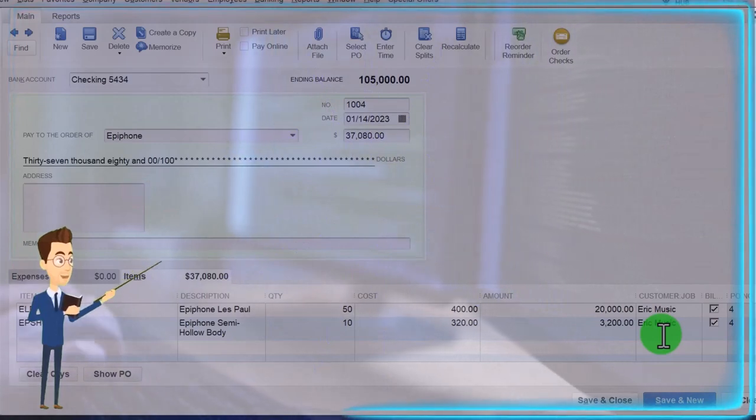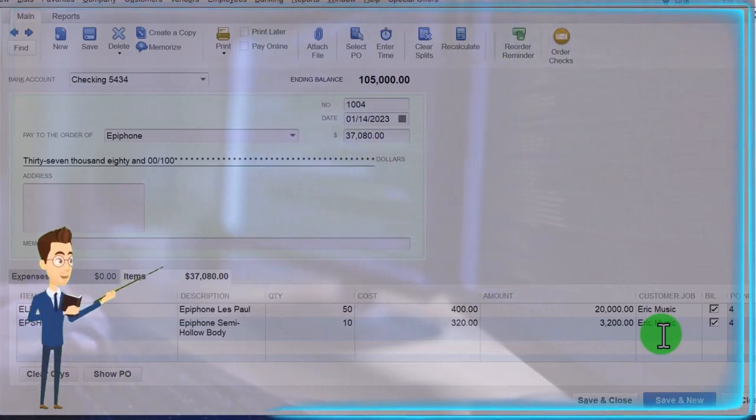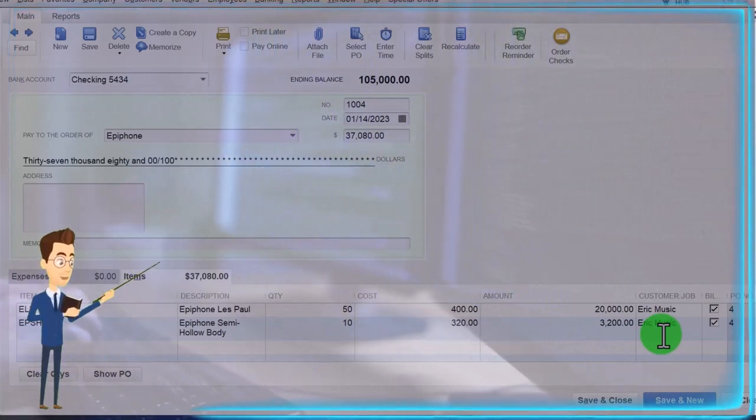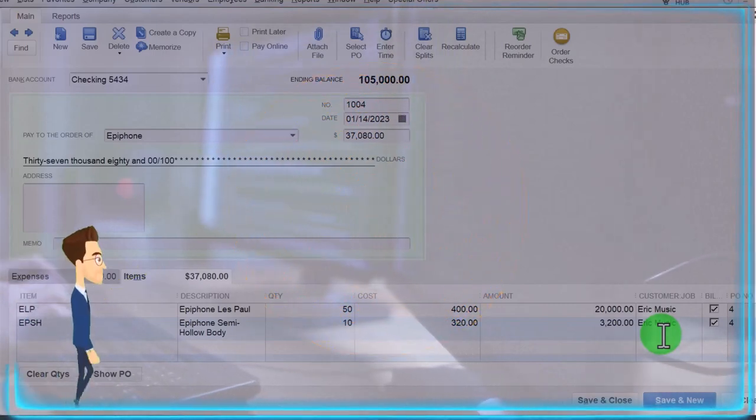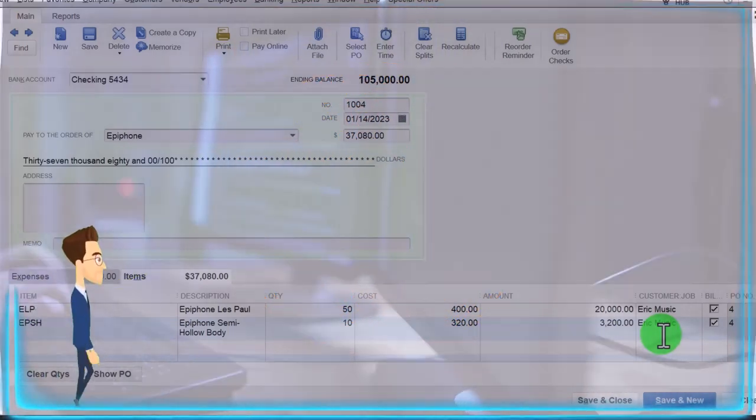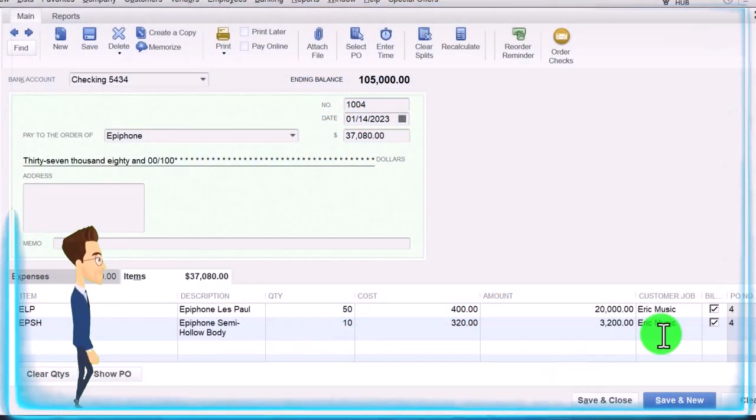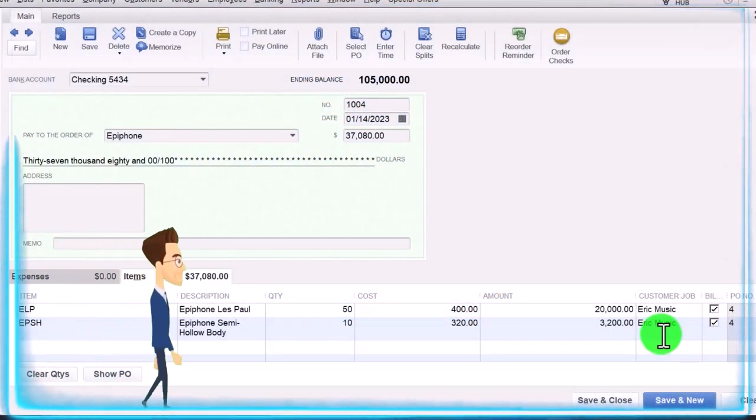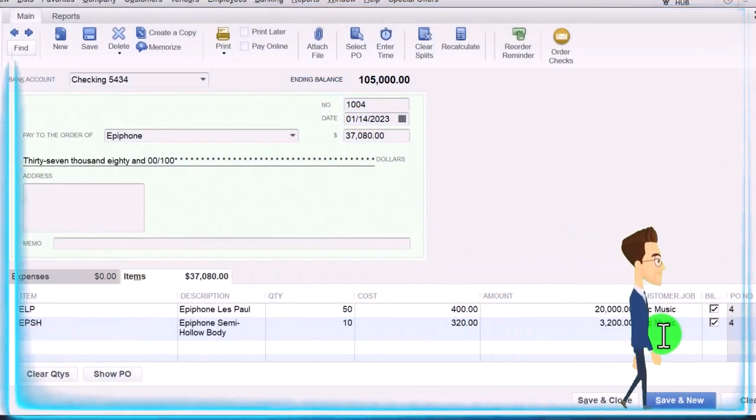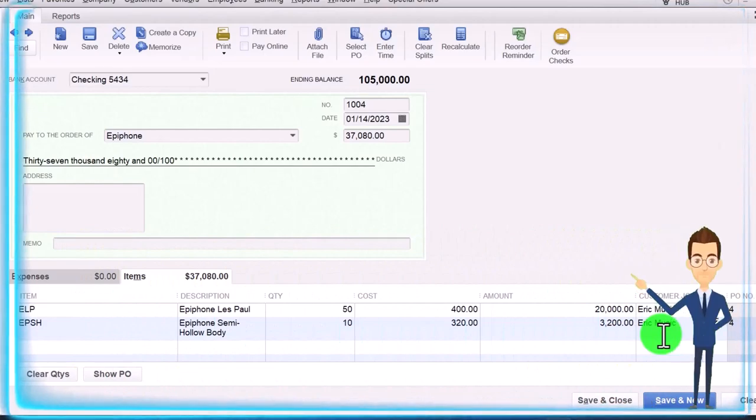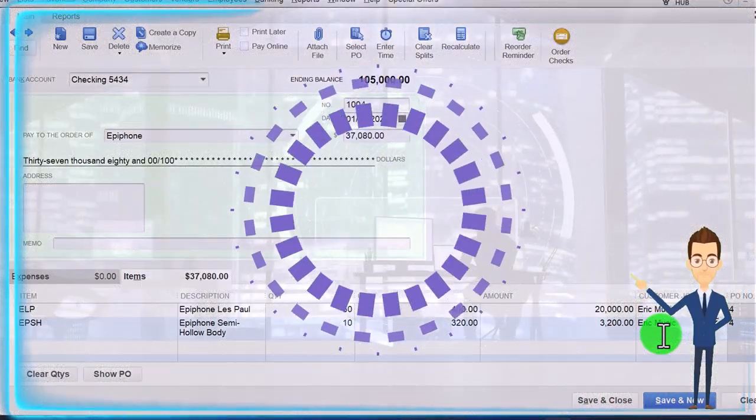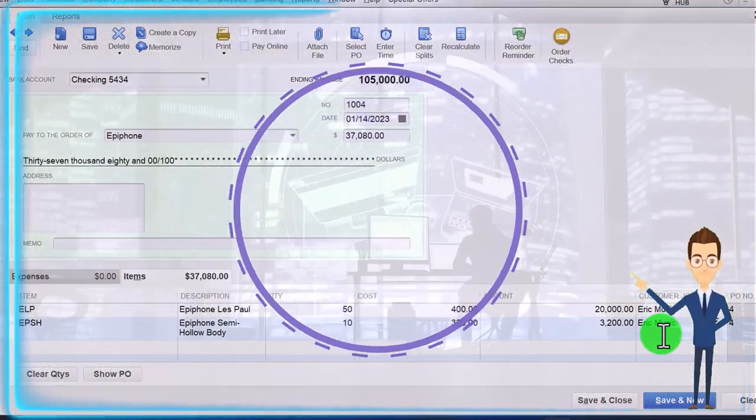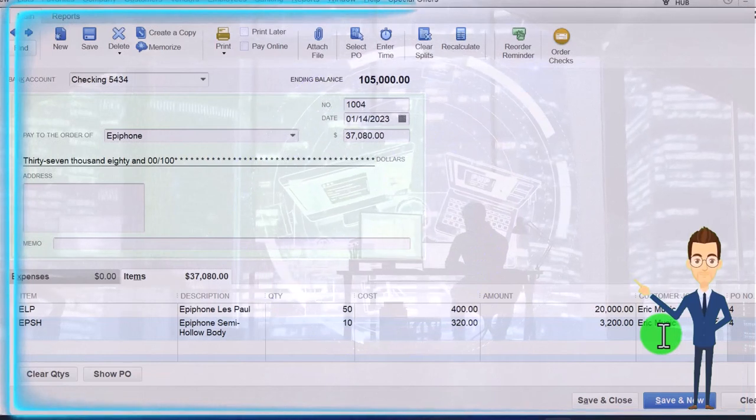And the vendor didn't need to know about Eric Music, but it's useful for us to see that now I have this stuff, I can turn around and bill or invoice Eric Music our customer now that we have the inventory on hand. That'll be the next step.